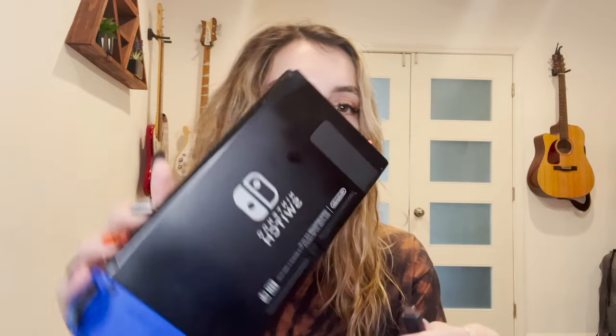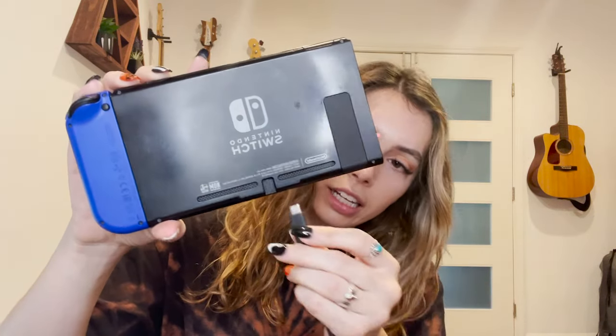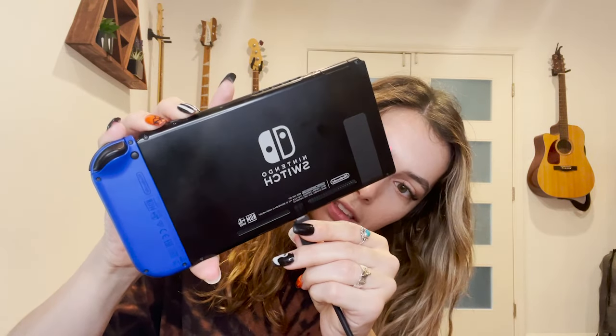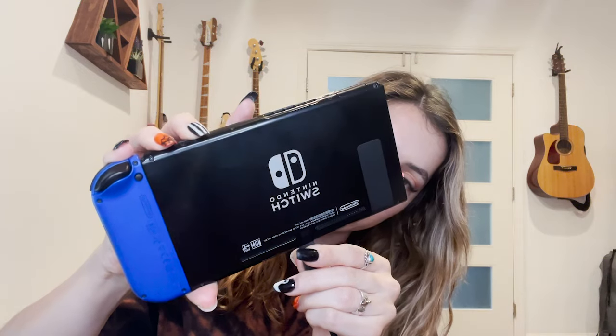Okay, so now that the RCM jig is in the switch, we're going to want to plug a USB-C cord into the switch that will connect to your computer. Before that, we're going to make sure that the switch is turned off, and then you're going to press the power button and the top plus button at the same time while you plug in the USB-C cord like that.